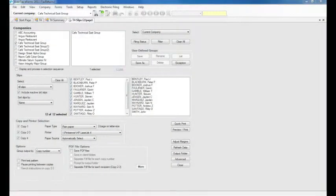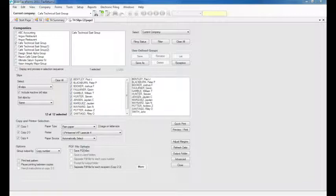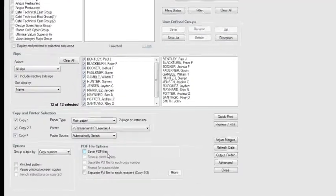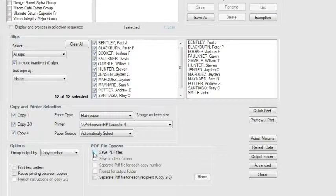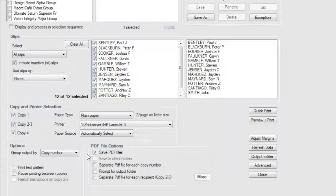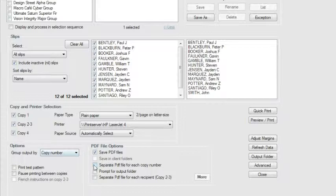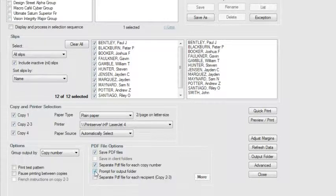eForms allows you to save your completed returns in PDF format after printing. Under PDF Options, click Save PDF Files. Choosing just this option will save your return in its entirety to the eForms PDF output folder. If you are grouping your returns by copy number, you can also choose to save each copy on its own PDF file in the default output folder. Or you can select Prompt for Output Folder to select a different location of your choice.